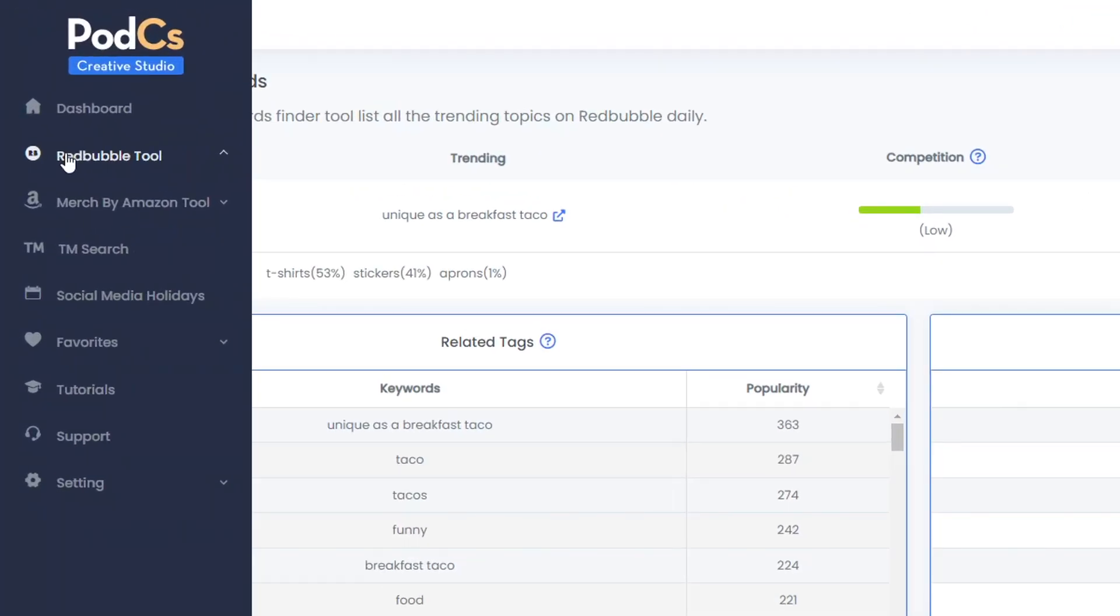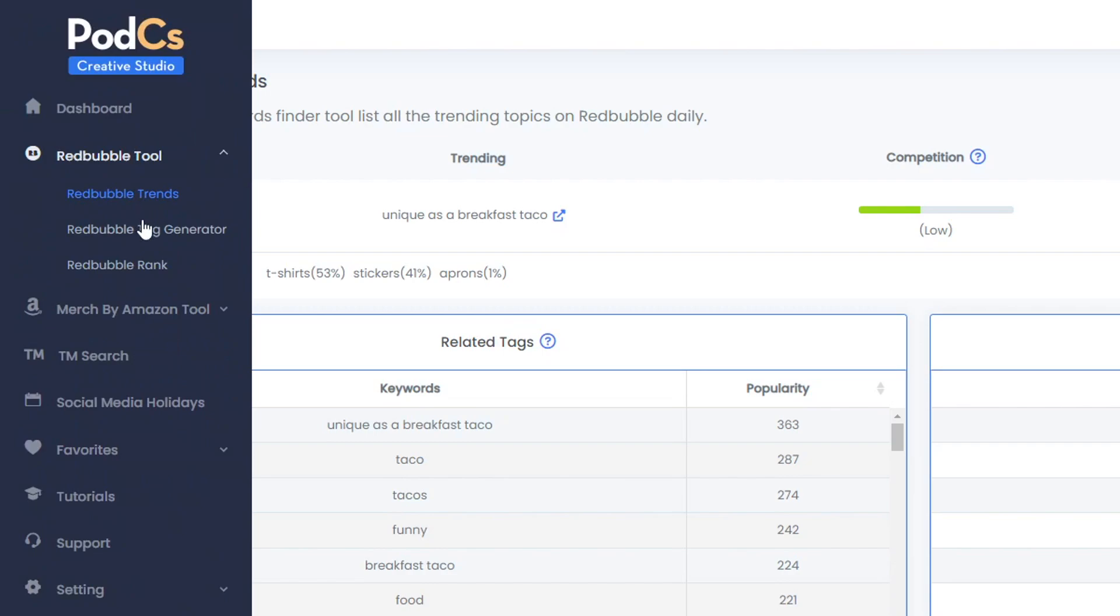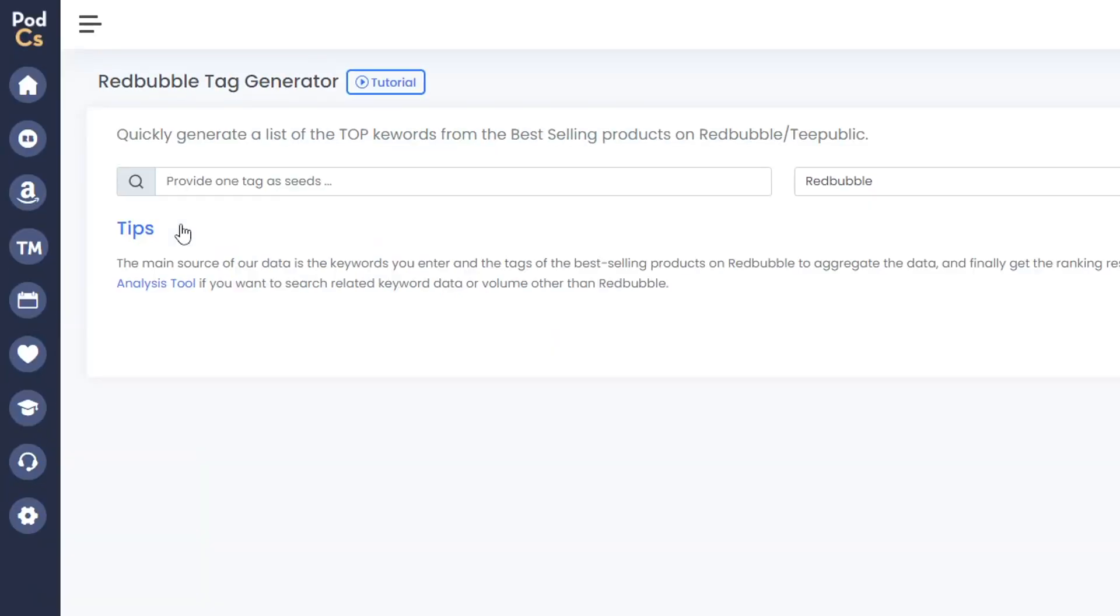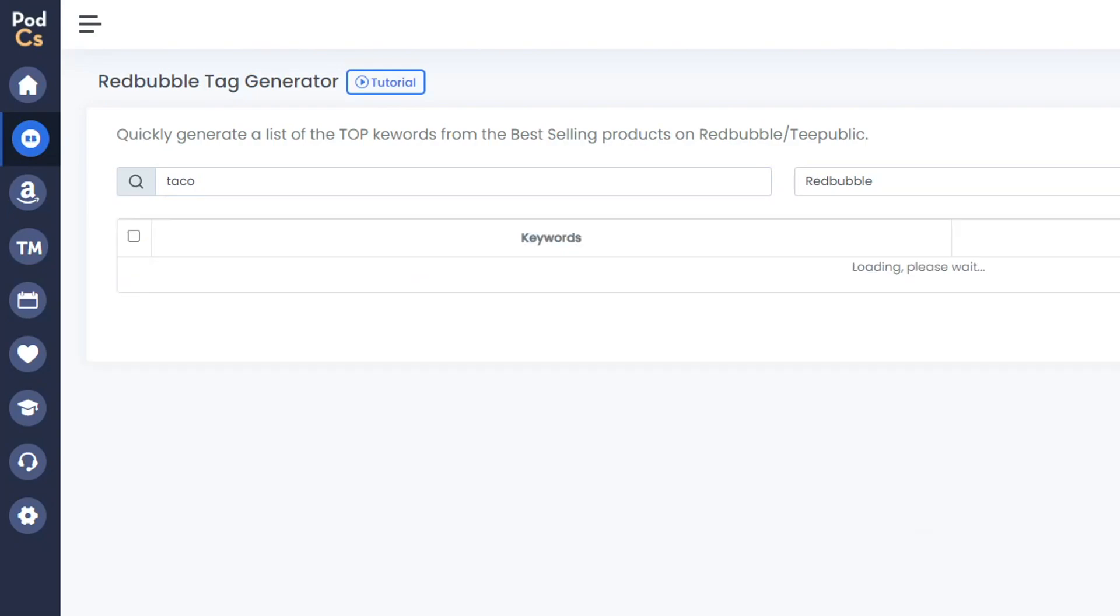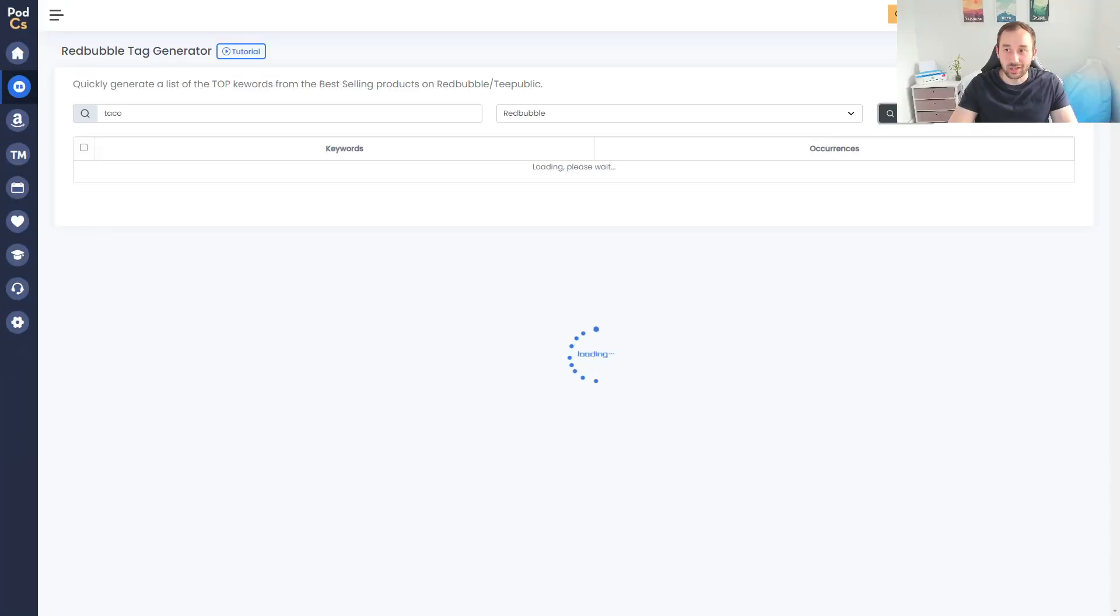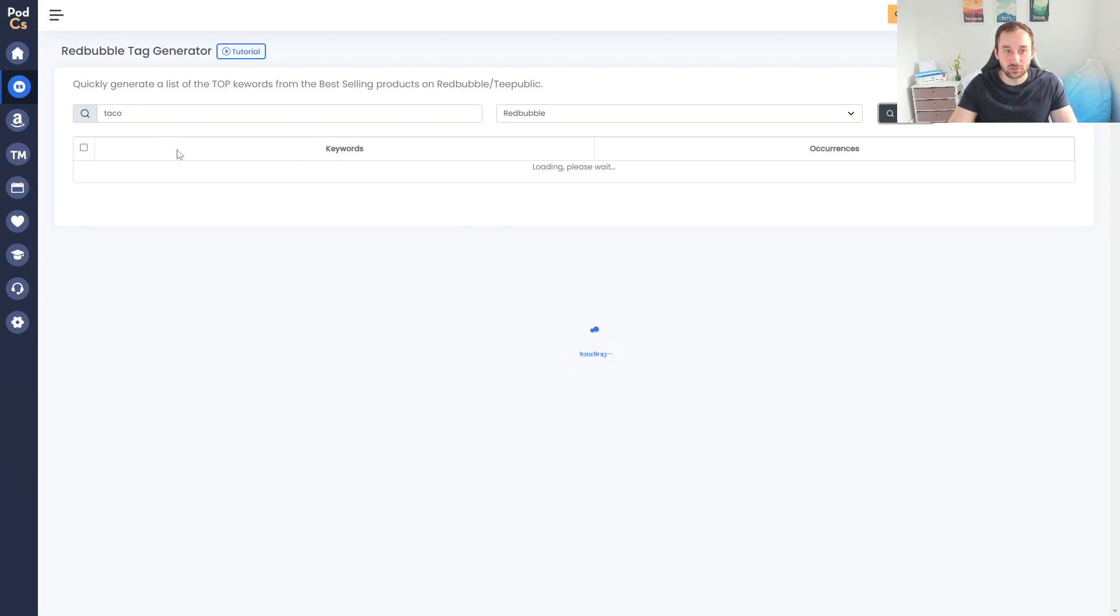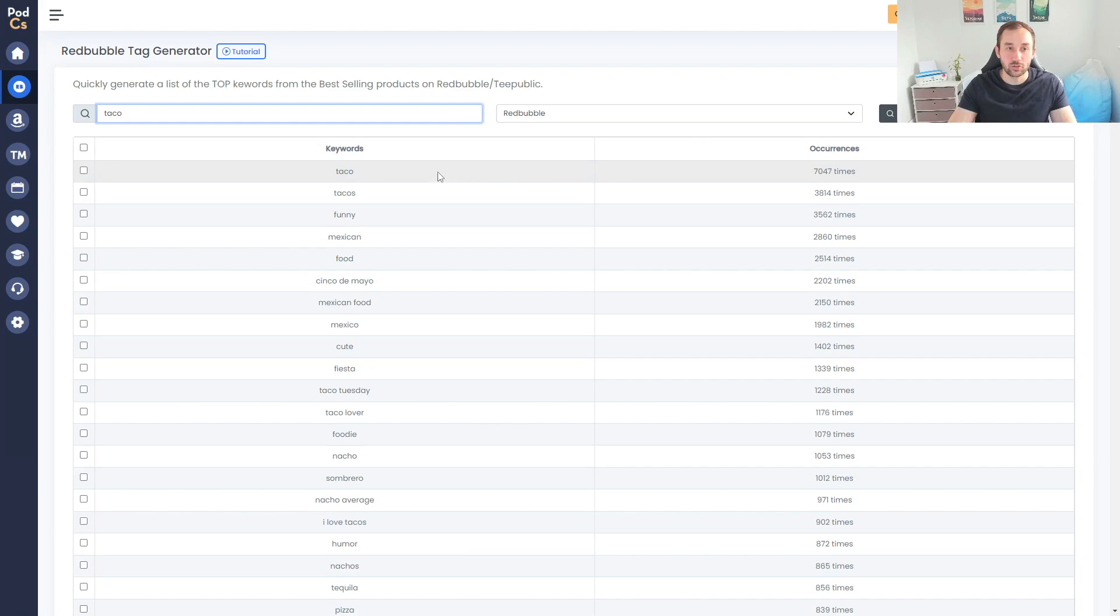Moving on from the trends tool, heading over to the sidebar we can access the Redbubble tag generator. To use this you have to provide a seed keyword at the top left right here. I'm just going to type in 'taco' just so we get some extra keywords for the overall taco niche. If you hit search, it will bring up after a bit of loading the most popular tags related to your seed keyword.